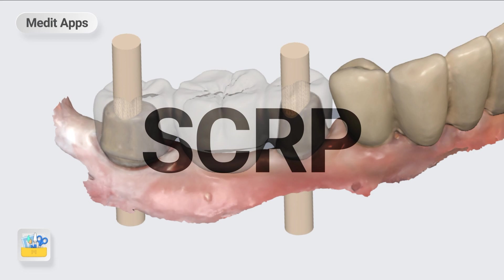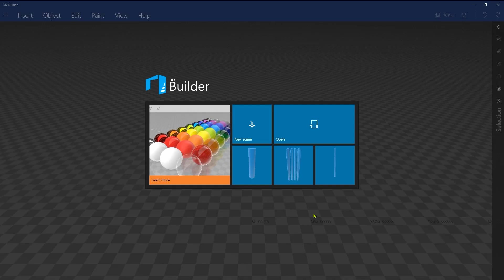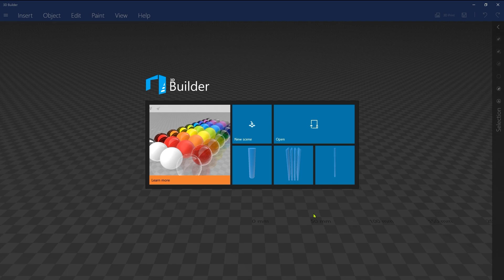The 3D Builder is a freeware application provided by Microsoft. With this simple app, you can easily create cylinders, blocks, and STL files for restorative designing. If it's pre-installed, you can use it right away.